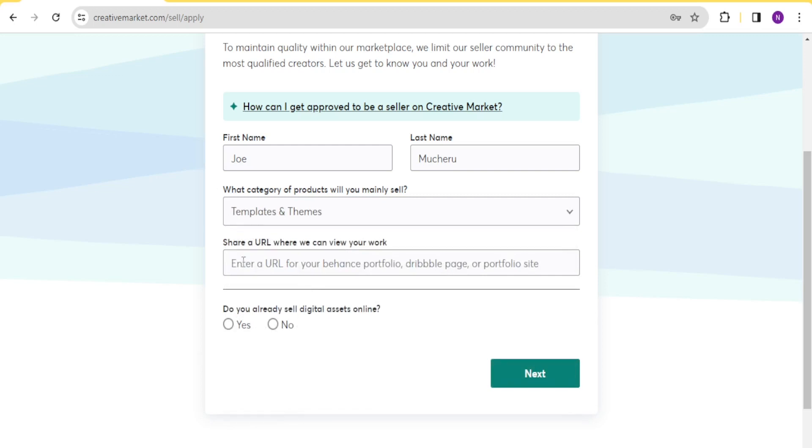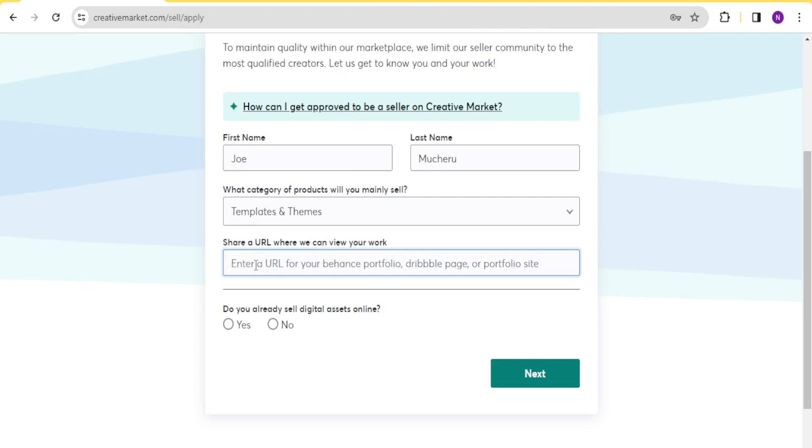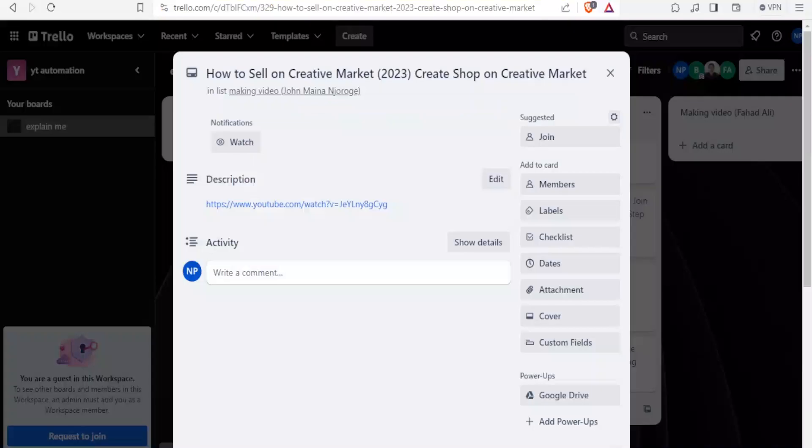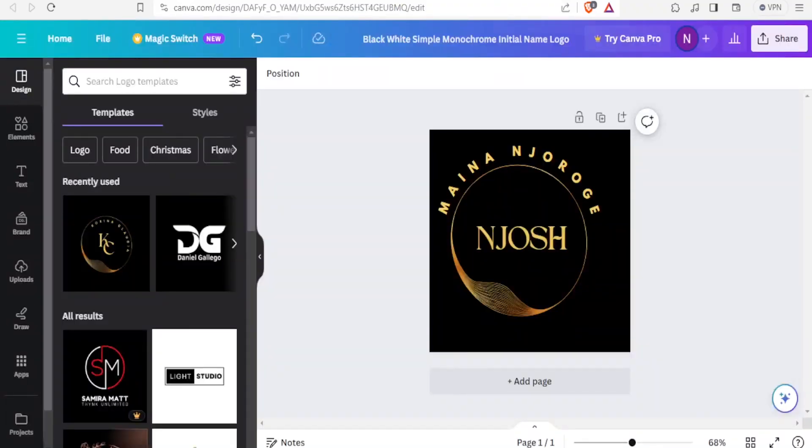And then you share a URL where they can view your work. Now, you have several options where you can share this URL. For instance, if you are possibly having your Facebook or your YouTube channel where you can share this URL, it's still okay.